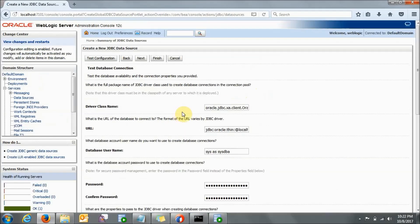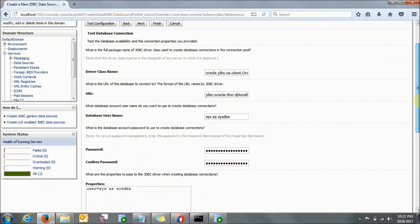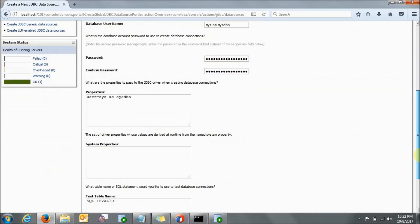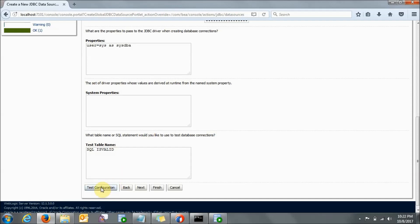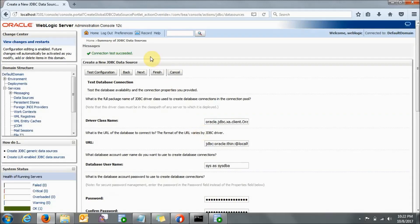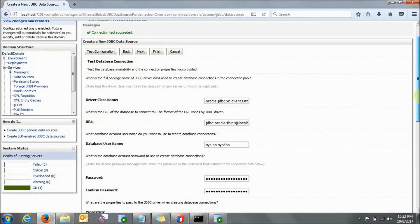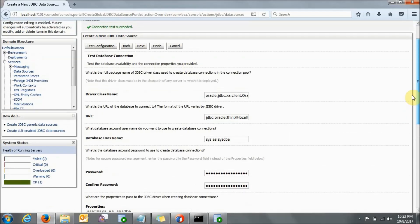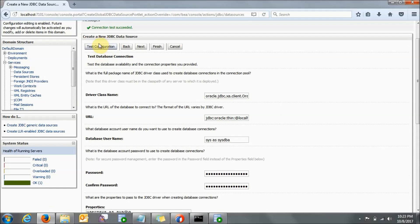Click Next. It is automatically showing the driver class, the URL, the database username and everything. Here you need to click on 'Test Configuration' first. It should come back as 'Connection test succeeded'. If it is not showing connection test succeeded, you may need to change the credentials you are giving — there is some error. Go back, change your credentials, and after completing this click Test Configuration again. It should come as connection test successful. Then you can go to Next.